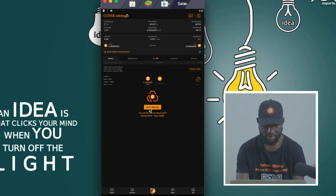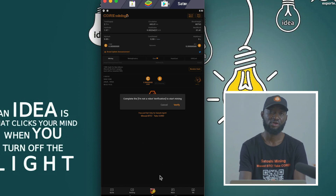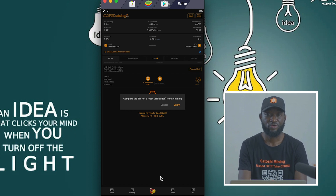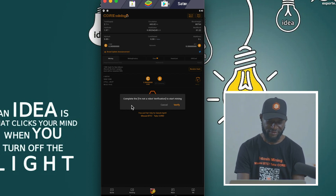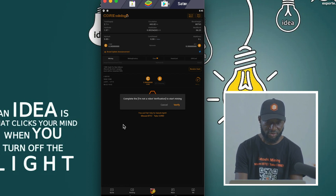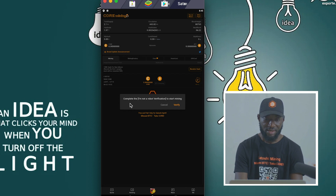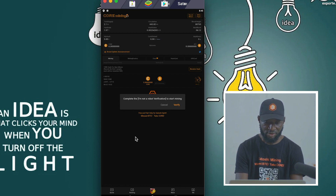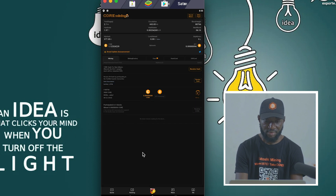After that, click Start Mining again. When you have successfully registered on the Satoshi Core Mining app, the next thing to do is your face verification. You'll be asked to complete an 'I'm not a robot' verification to start mining. If you're not able to do that with your computer, sign out, then get an Android phone from a friend. Log in with that Android phone and complete the verification. When done, log out from the Android phone, come back to your computer, log in, and click Mining to start mining successfully.